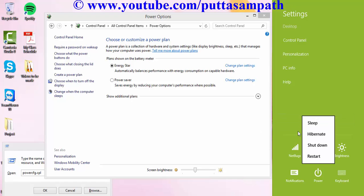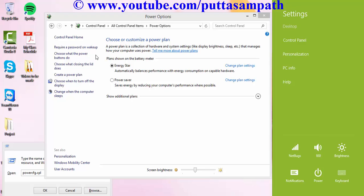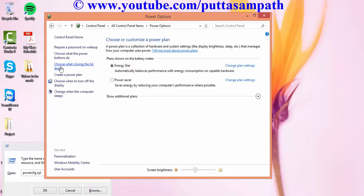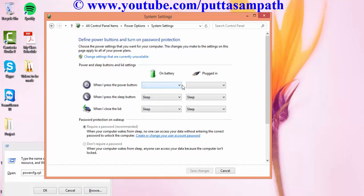So that's all. You can also configure the hibernate button when you press the power button or when you close the lid by choosing this option here. Choose what closing the lid does and then select the option whichever you want.